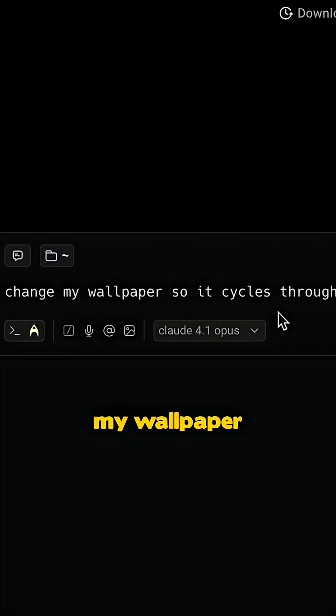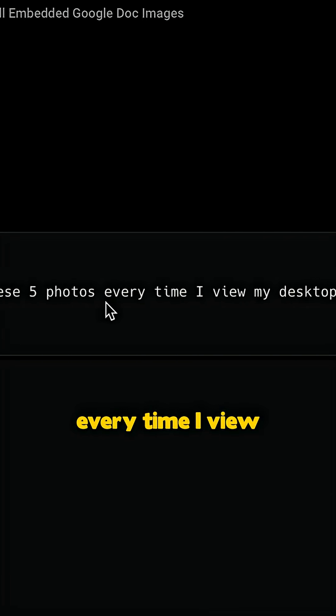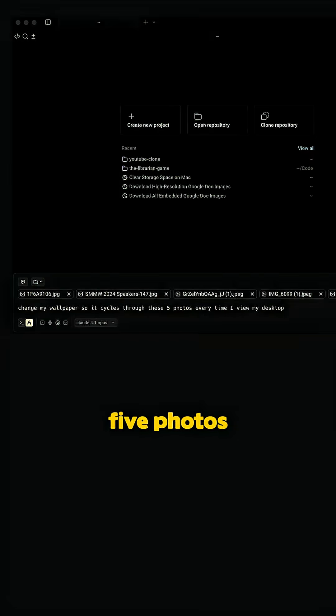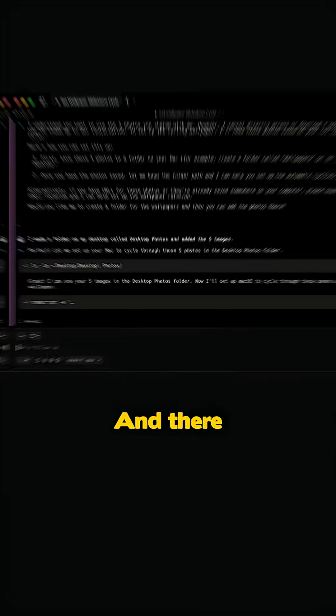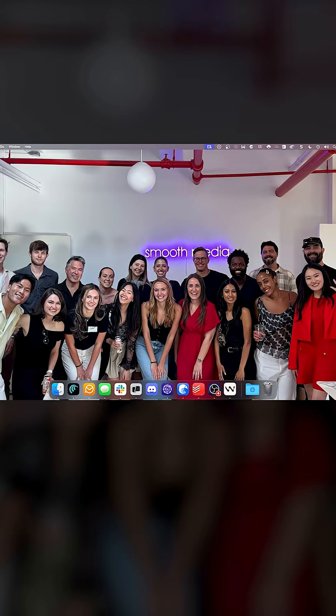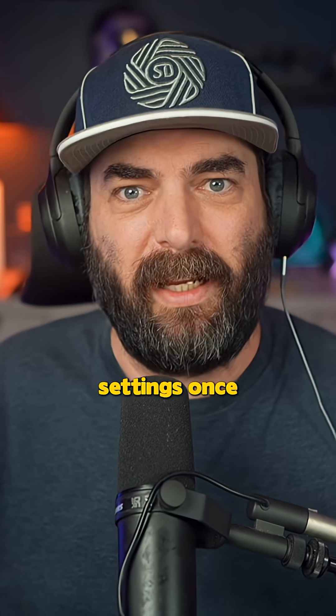Lastly, I want to change my wallpaper so it cycles through these five photos every time I view my desktop. I'm just going to give it the five photos and there you have it. Didn't have to go into my system settings once.